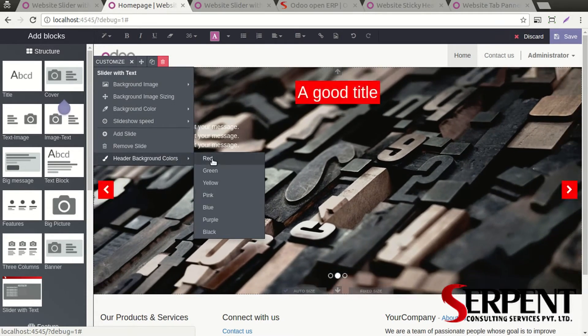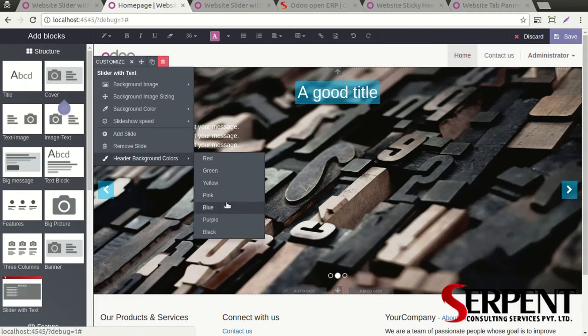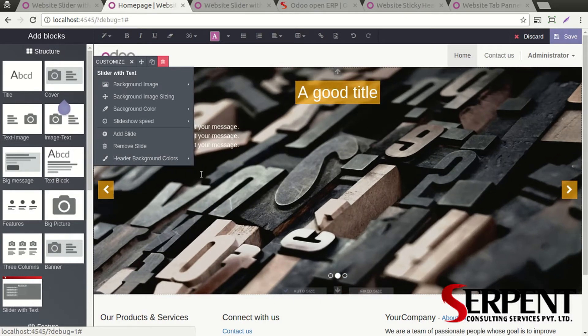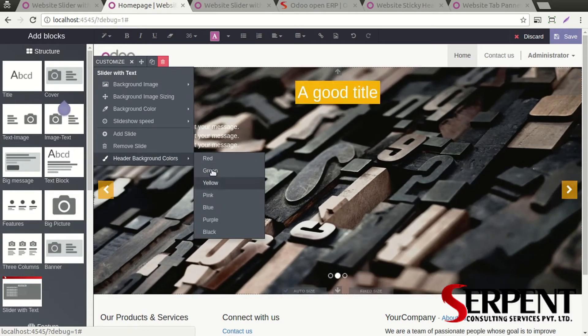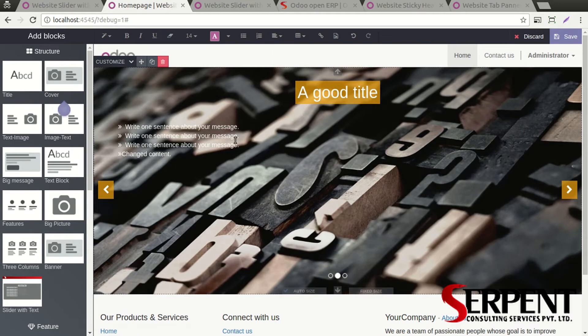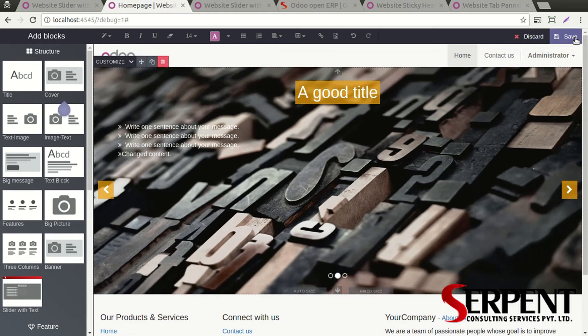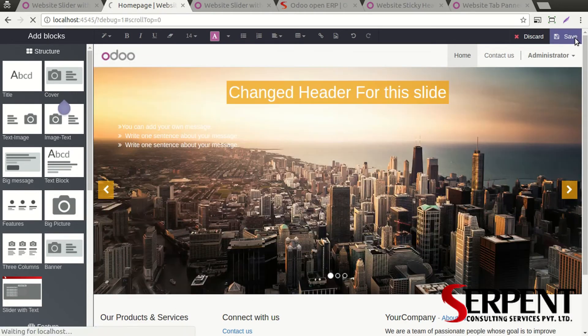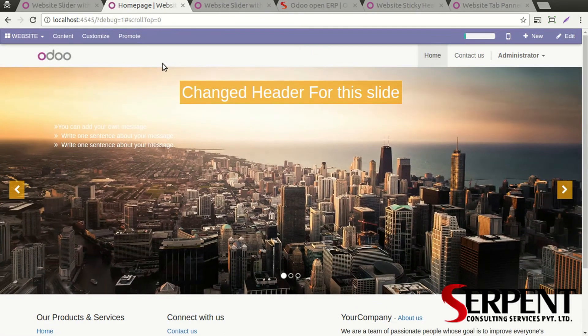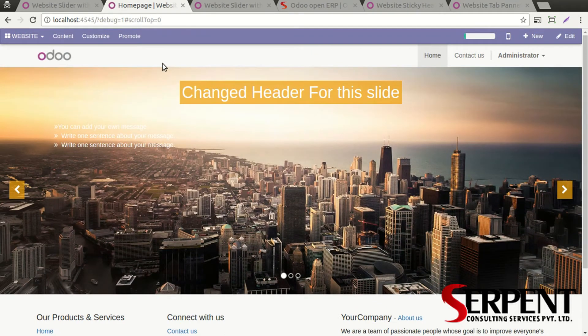As you can see, if you want to change the background color of the header, you can do the same thing. Not only does it change the background color of the header, it also changes the color of the left and right side arrows. This is how you can make use of this slider with text snippet module.